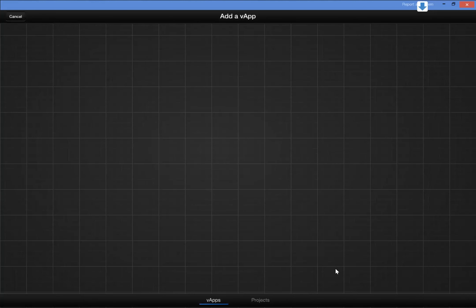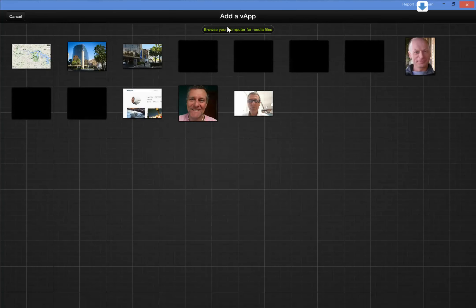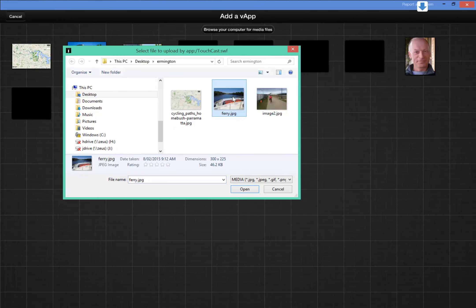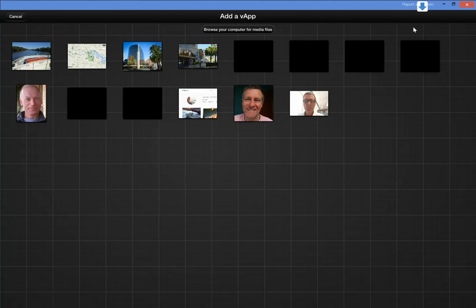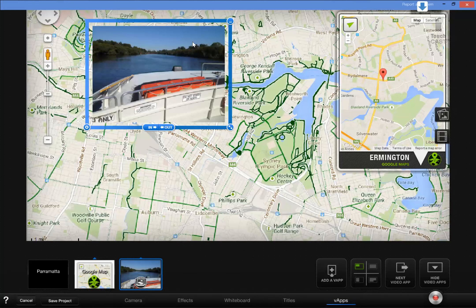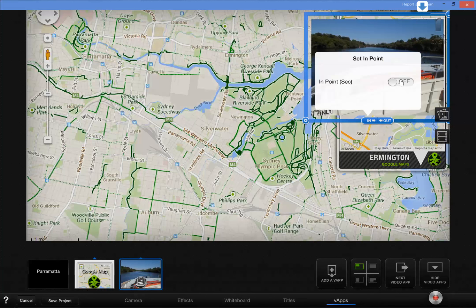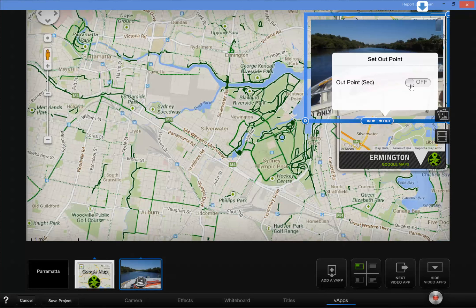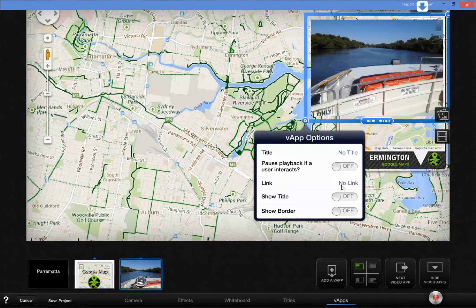I'll add another VAP — I'll add some pictures, so that's media. In that Ermington folder I've got a picture of the ferry. I'll use that. I'll tell it to come in after 9 seconds because the map is going to stay there for 8, and I'll tell the ferry to go out after 12 seconds. I'm not going to get it to pause the video, although I could make it a link.